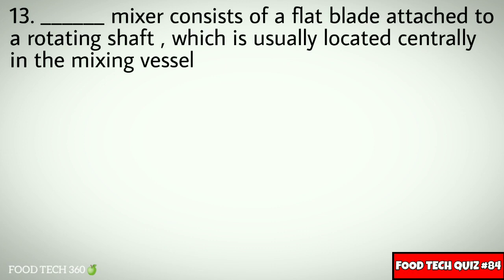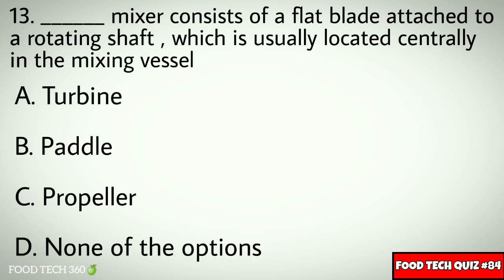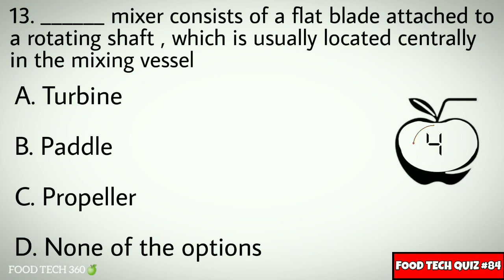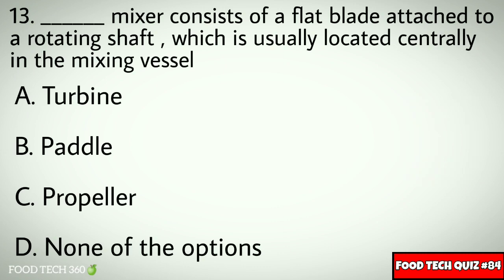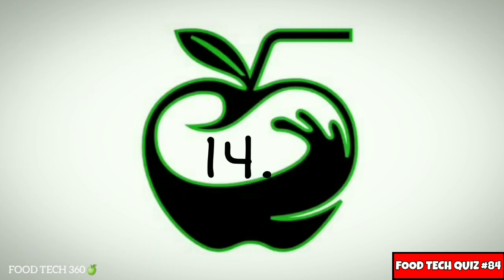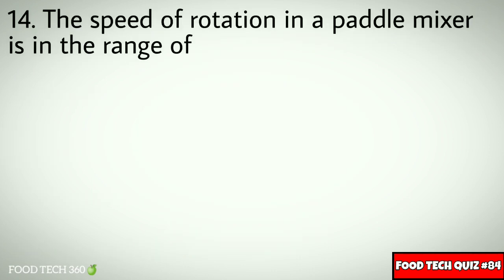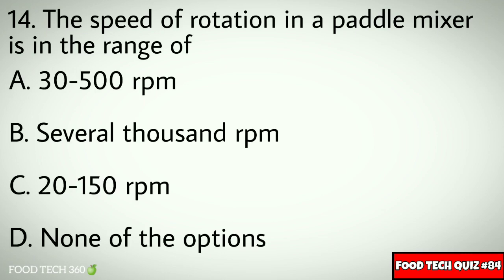Question number 13: Dash mixer consists of a flat blade attached to a rotating shaft, which is usually located centrally in the mixing vessel. Options: A. Turbine, B. Paddle, C. Propeller, D. None of the options. Correct answer: A. Paddle.